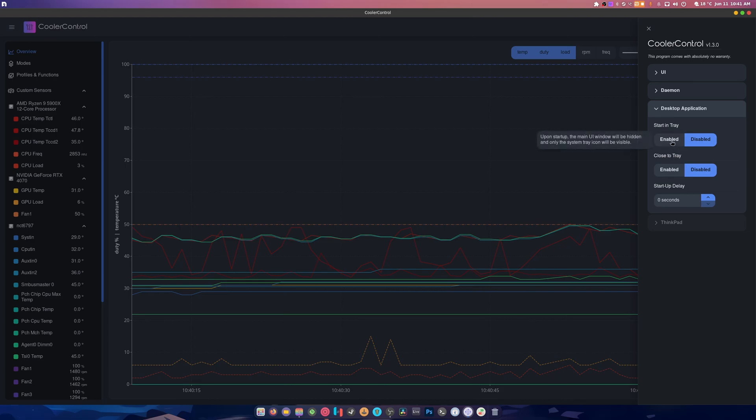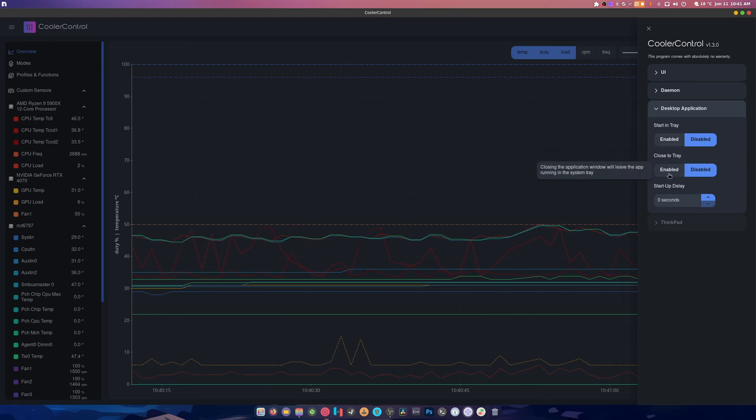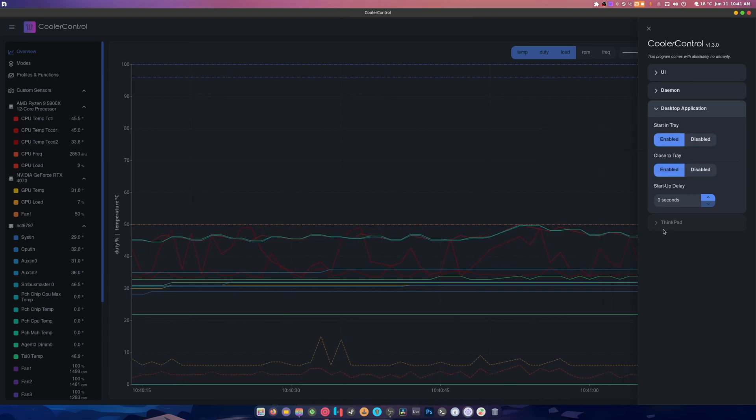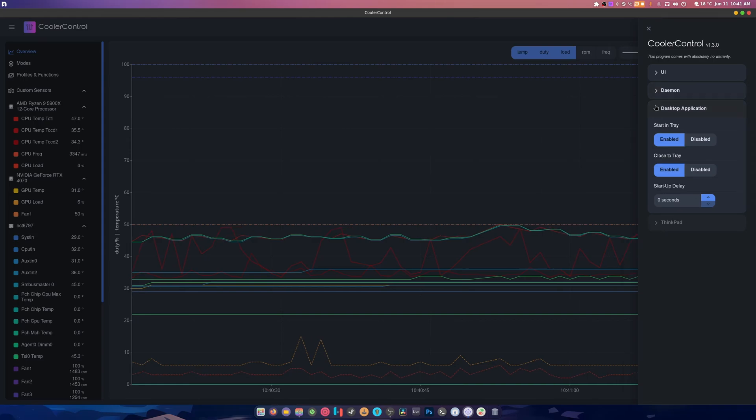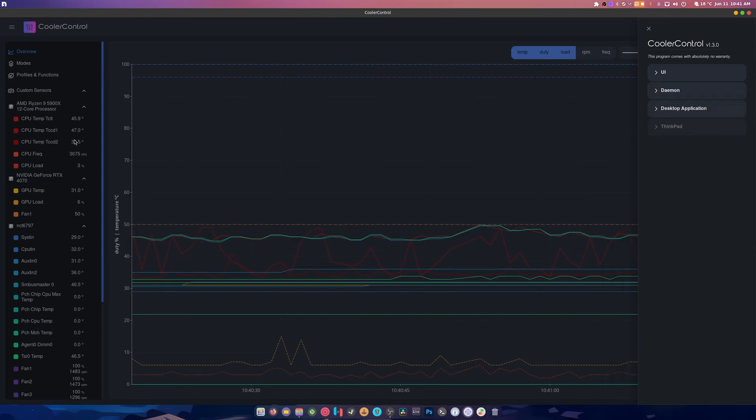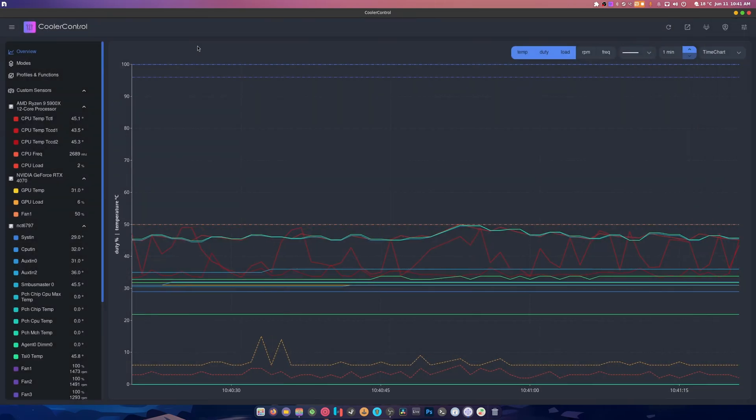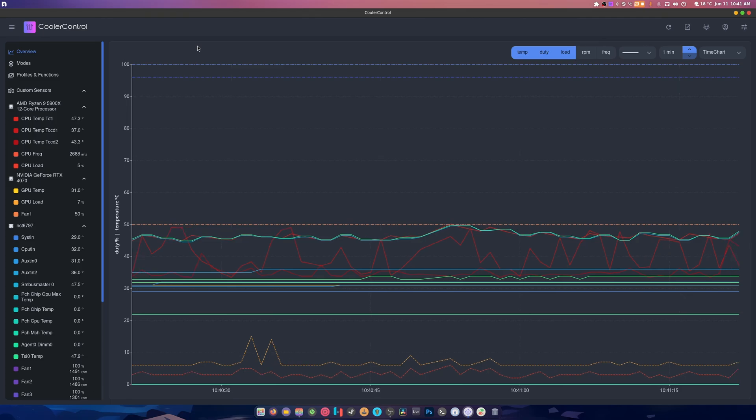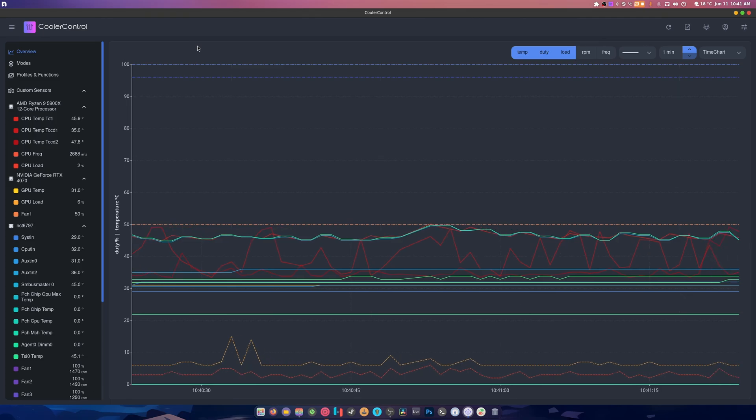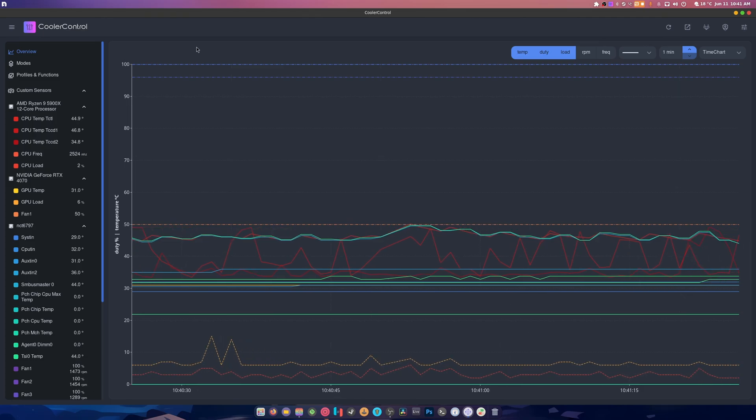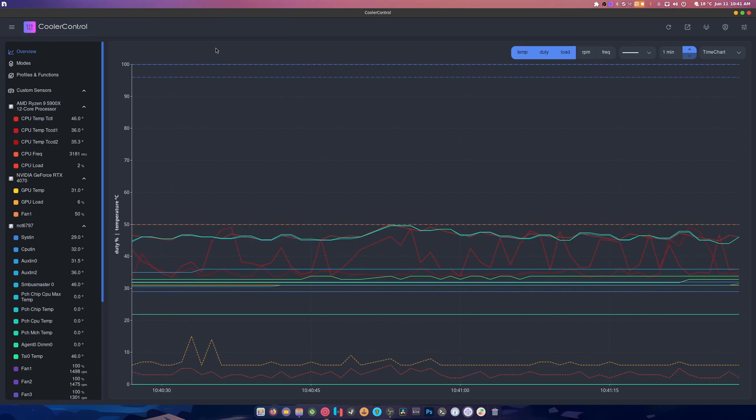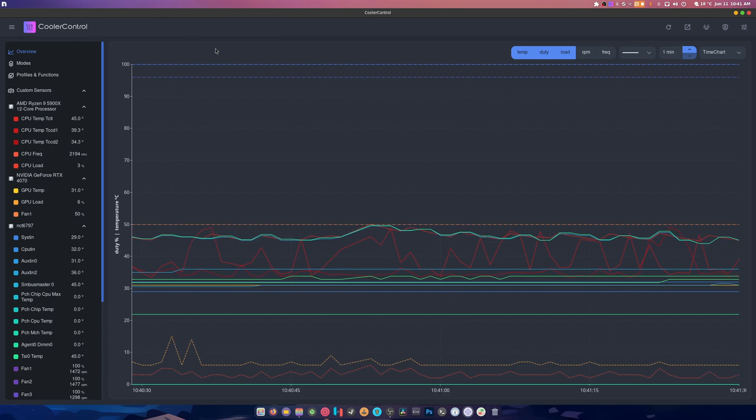You can start in tray if you want to, close to tray, like there you go. And then you got a ThinkPad setting. I kind of wonder if this is going to work for my Dell, my Alienware laptop, because if it does on Linux I have found the one application that I really really do enjoy and love.